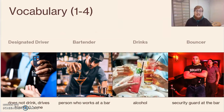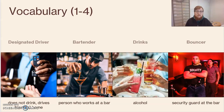Designated driver, or DD — this is the person that doesn't drink. They go out with you and your friends, they make sure everyone is responsible, and often they drive everyone home to make sure everyone got home safe. Bartender — a bartender is a person who works at a bar, the person behind the counter, also known as a bar.